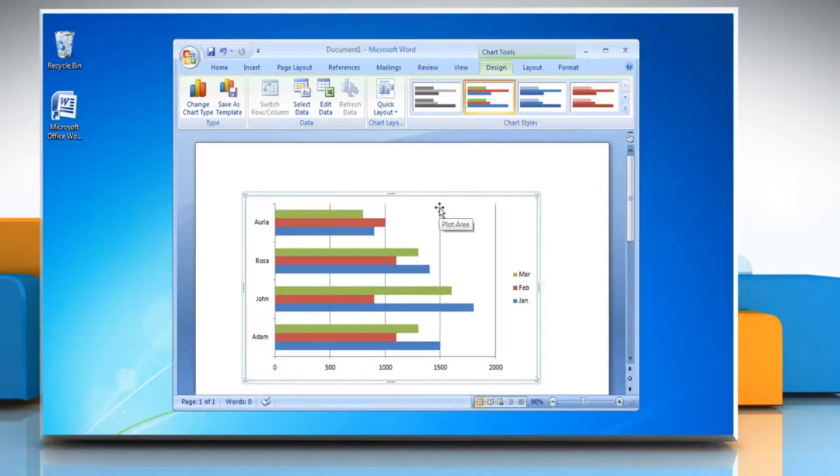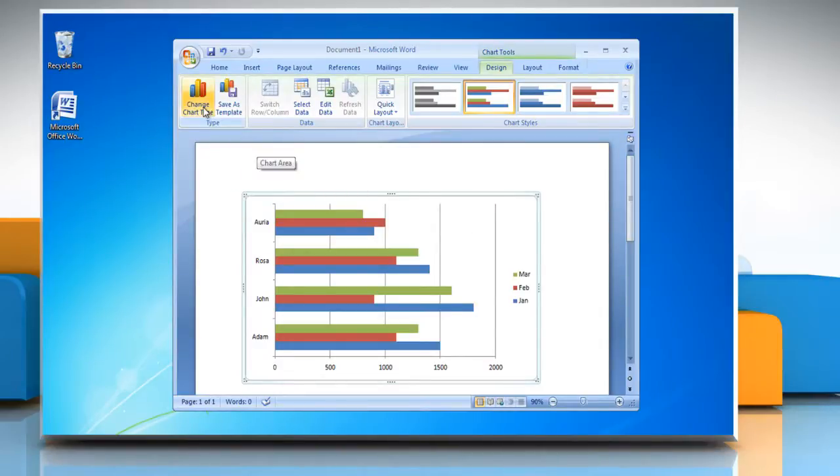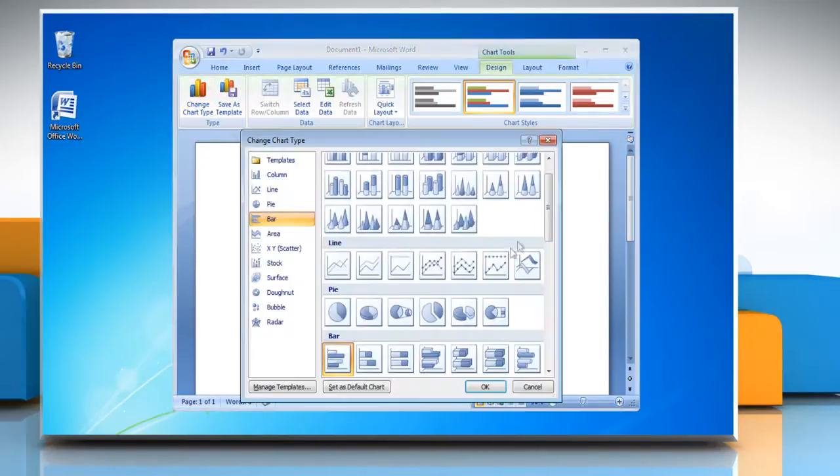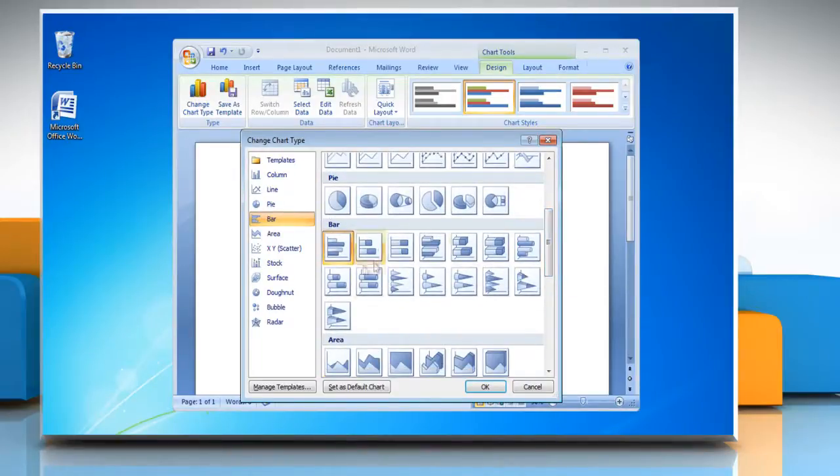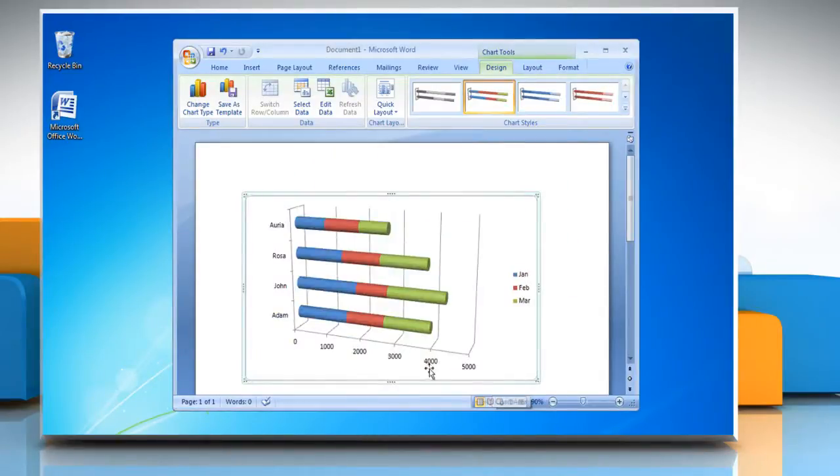Make sure that your chart is selected. To change the chart type, click on Change chart type and then on Bar section, select the chart that you want. Click OK.